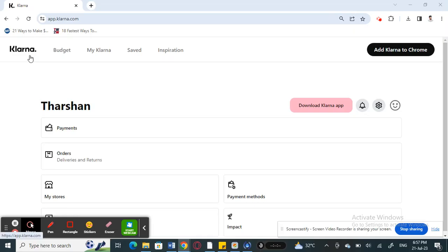Hello everyone, welcome to our channel. Today in this tutorial I'm going to show you how to delete your Klarna account, so let's get into the video. Log into your Klarna account. It's best to do this on your browser.